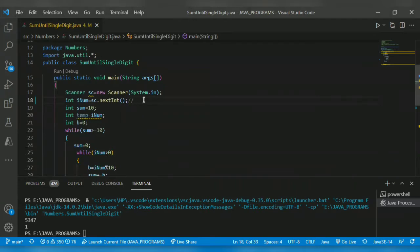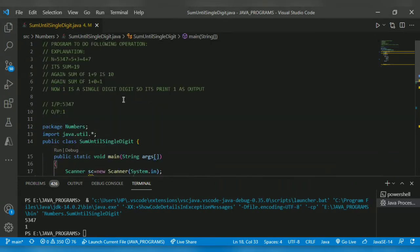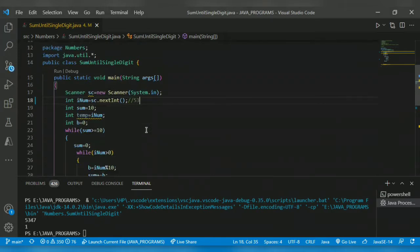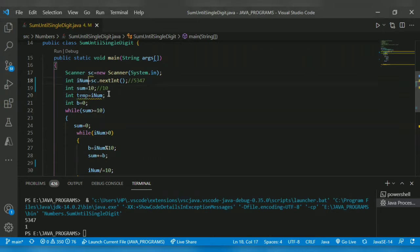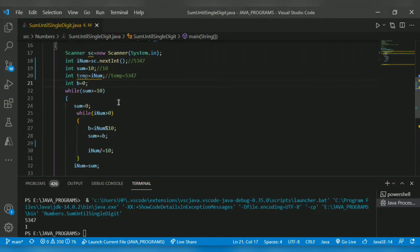As usual, I get input from the user — the same input 5347. I initialize sum equal to 10. Then I store a temporary variable: inum equal to 5347. Then I initialize b equal to zero. Then I check that sum is greater than or equal to 10.